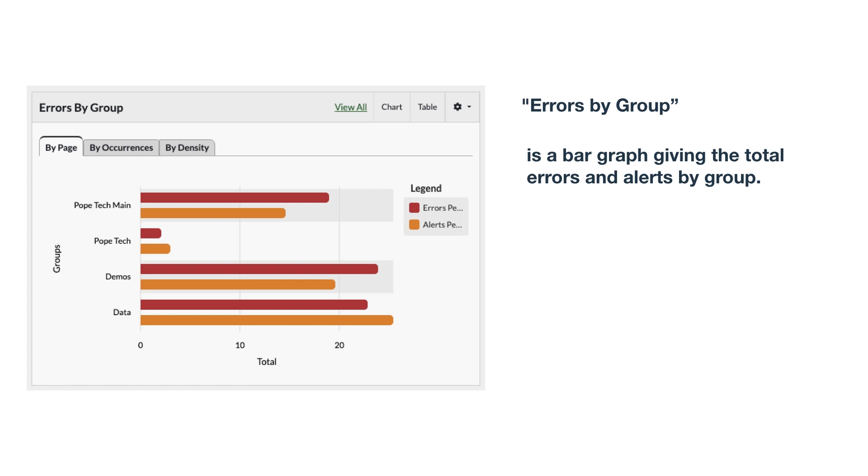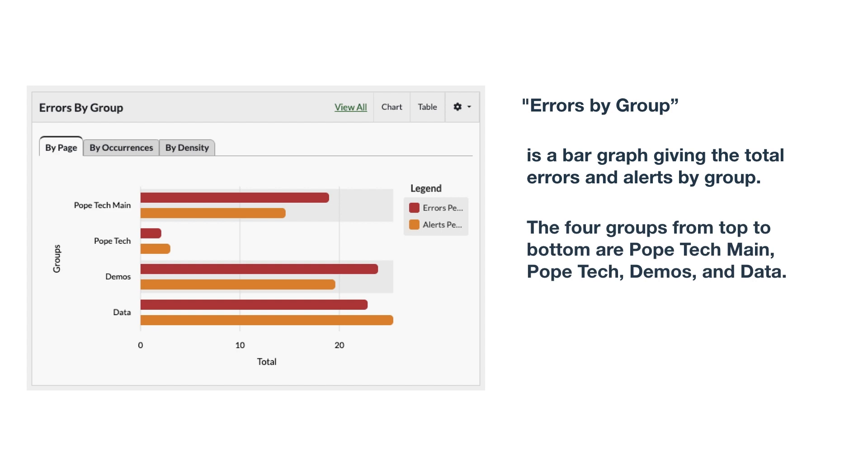Now I can give some information on how it is structured, like the four groups from top to bottom are Pope Tech Main, Pope Tech, Demos, and Data.